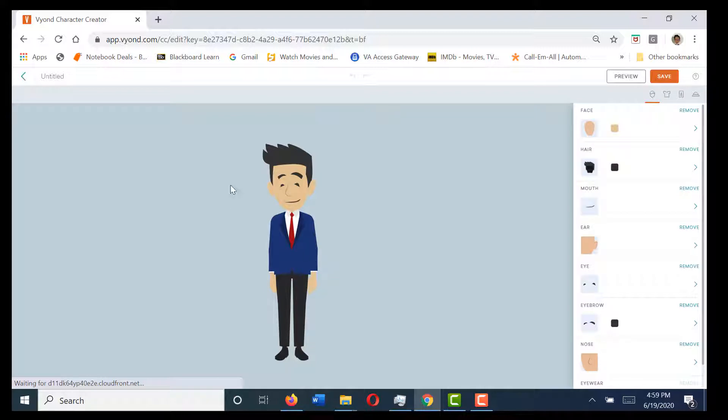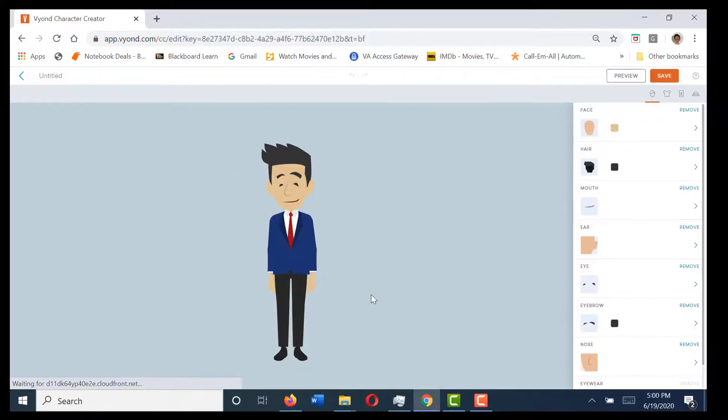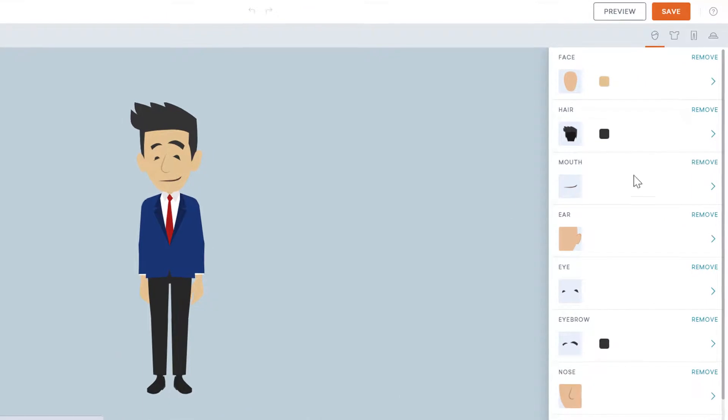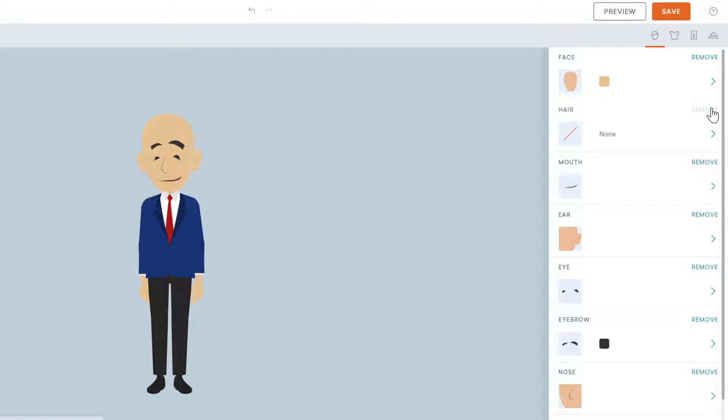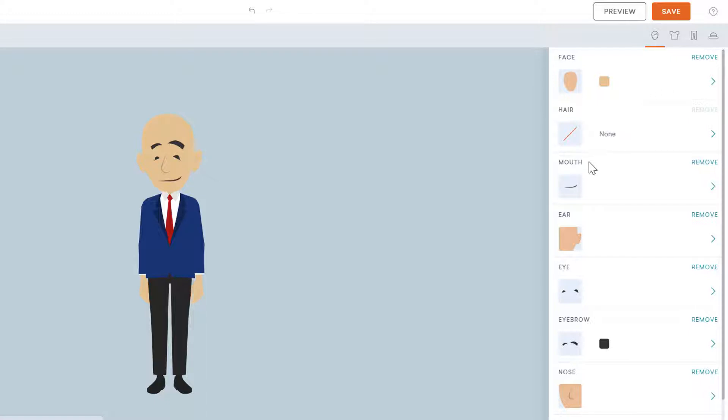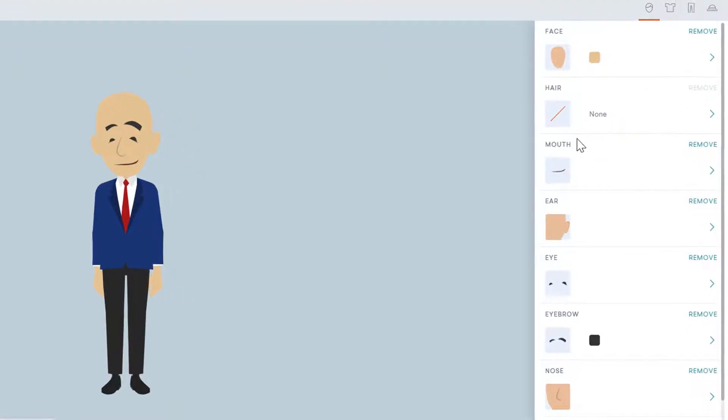This is the stock character that comes up. I'm going to start by removing the hair. I do that just because I like to be able to see my options for the face shape, and I think it's a little bit harder to see what the face shape options are when the hair is on there.